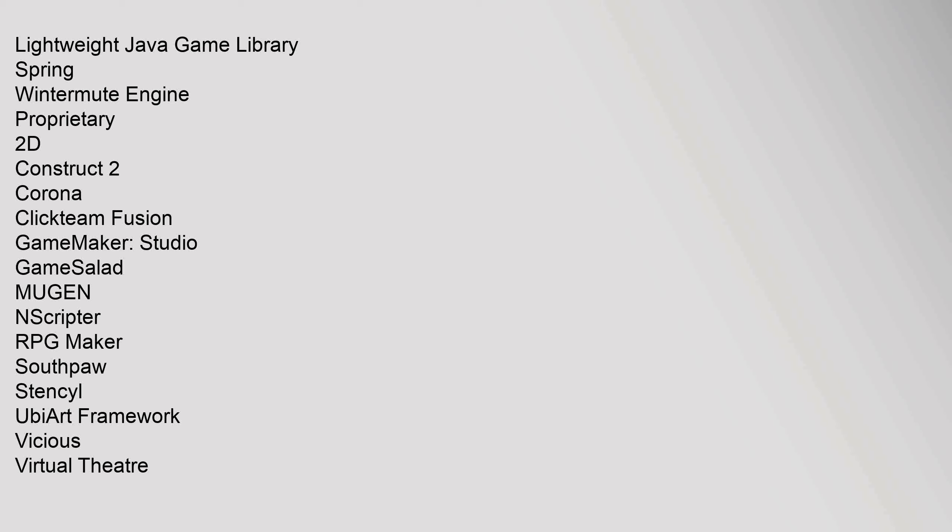Proprietary 2D: Construct 2, Corona, Clickteam Fusion, GameMaker Studio, GameSalad, MUGEN, NScripter, RPG Maker, Southpaw, Stencil, UbiArt Framework, Vicious, Virtual Theatre